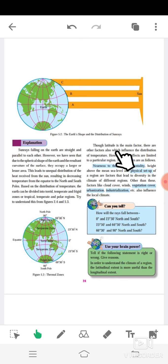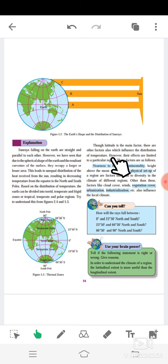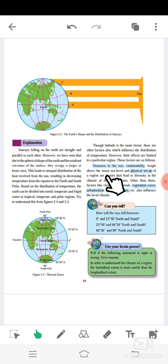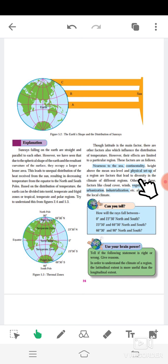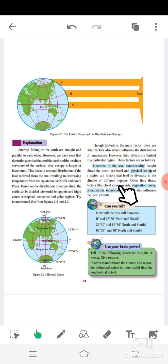Though latitude is the main factor influencing the distribution of temperature, there are other factors as well. Nearness to the sea, height above the mean sea level, and the physical setup of a region are also factors that lead to diversity in the climate of different regions.